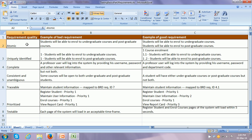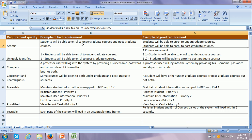Each and every requirement should be atomic, meaning it should be at a very low level of detail and it should not be possible to separate it out into components, because requirements have to be kept simple to be implemented completely and correctly without confusion. An example of a bad requirement — continuing with the education domain — is: 'Students will be able to enroll in undergraduate courses and postgraduate courses.' This is not atomic because it talks about two different entities. The corresponding good requirement separates it into two: one about enrollment in undergraduate courses and another about enrollment in postgraduate courses.